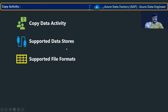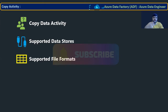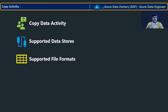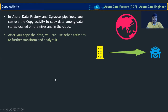Supported data stores means from where to where you can move the data. Source type — what type of source it will support, what type of destination it will support. Sometimes it may be a database, sometimes an API endpoint, sometimes a file, blob storage, data lake, or Amazon S3. There are many data stores, and we'll also look at supported file formats.